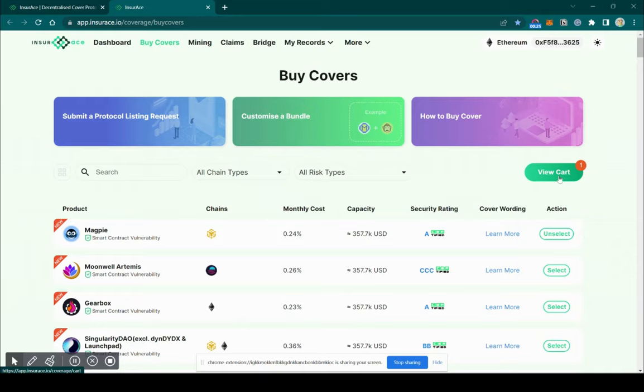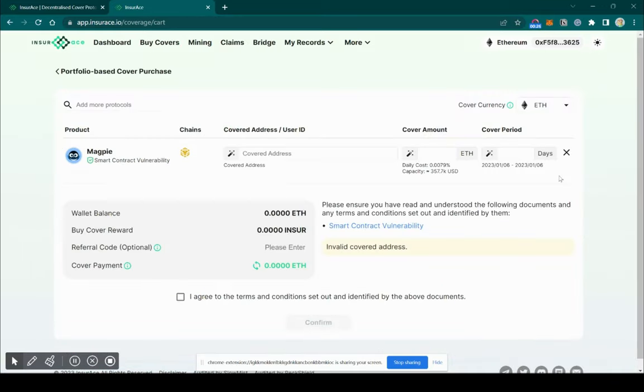You should see a summary page. Enter your wallet address either by copy and paste, or just click on the magic wand.